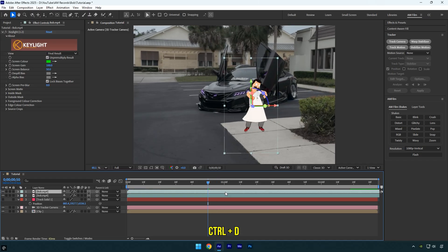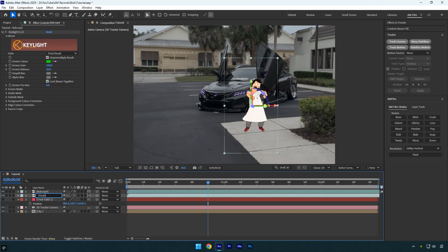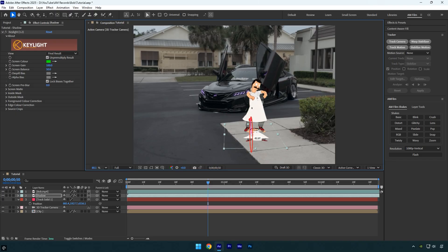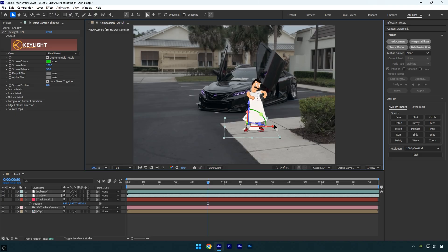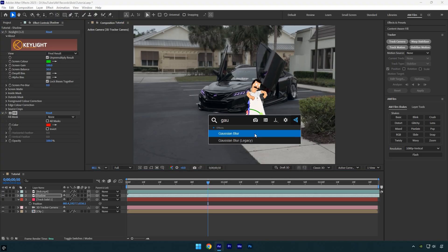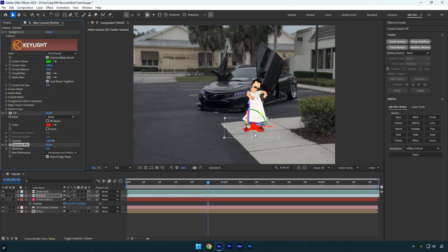Duplicate the bob layer, select the bottom one, and rename it to shadow just to stay organized. Move the Y position down, and adjust the X rotation until the layer sits on the ground. Tweak the X and Y position until the shadow lines up with bob. Once it looks good, apply fill and Gaussian blur to the shadow layer.